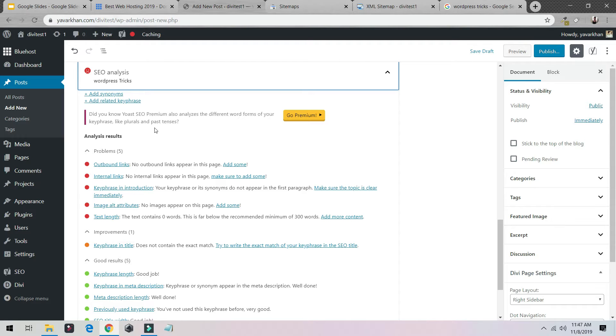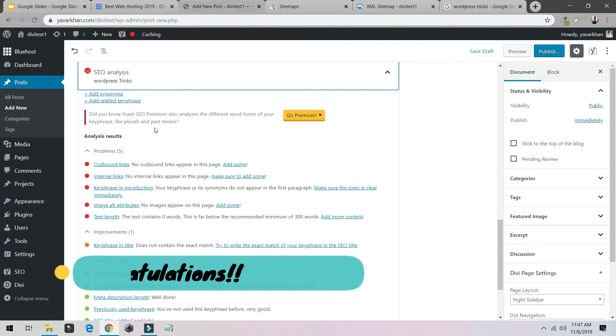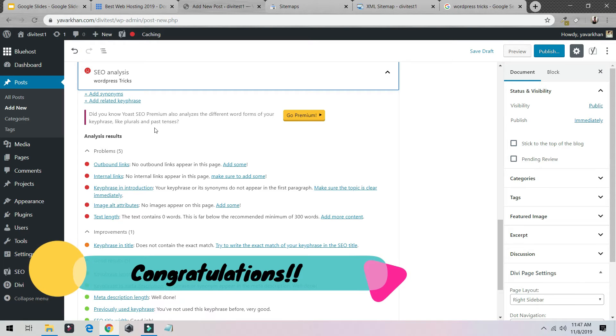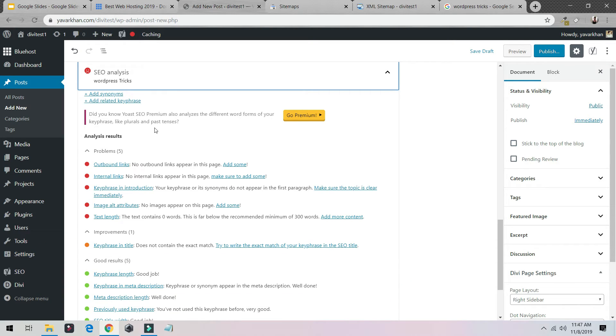That's it, guys. Your website is optimized and we are done right now. So congratulations, give a pat on your back that you have installed the Yoast SEO plugin.